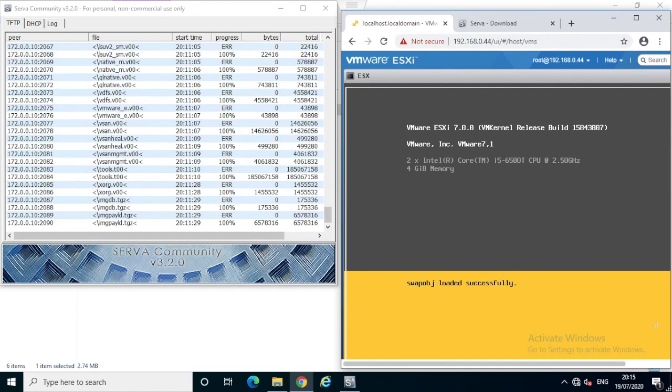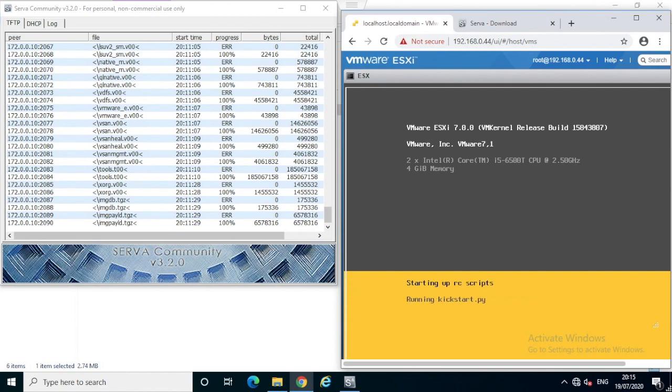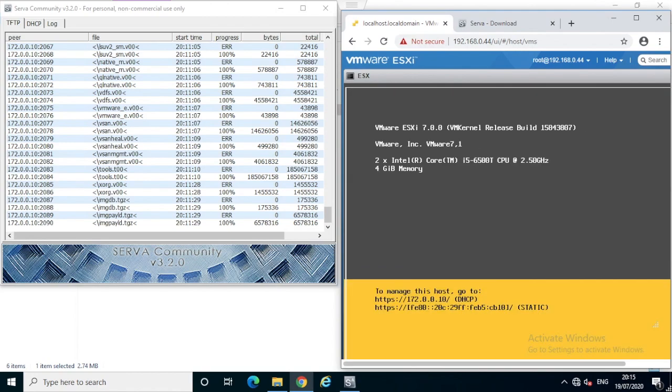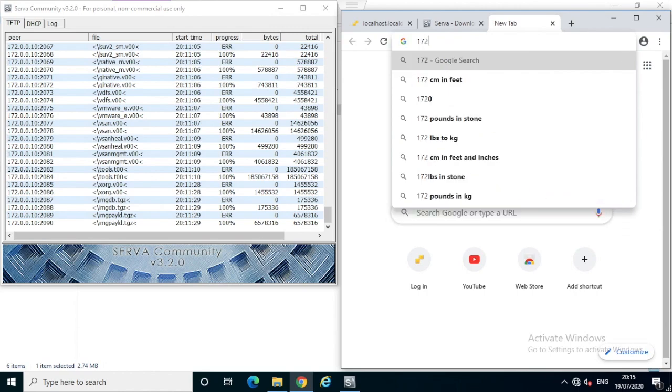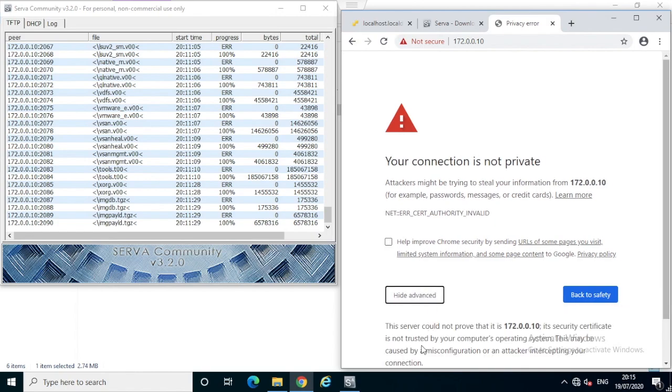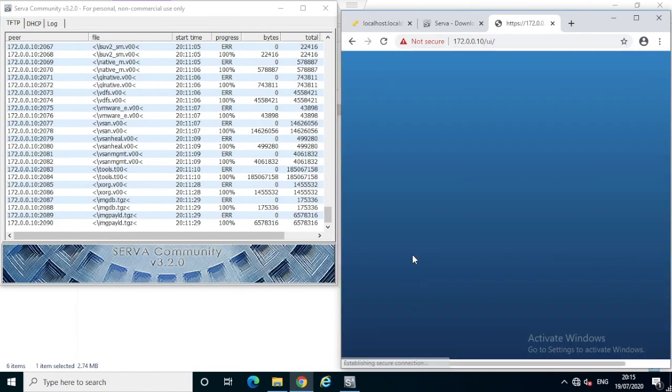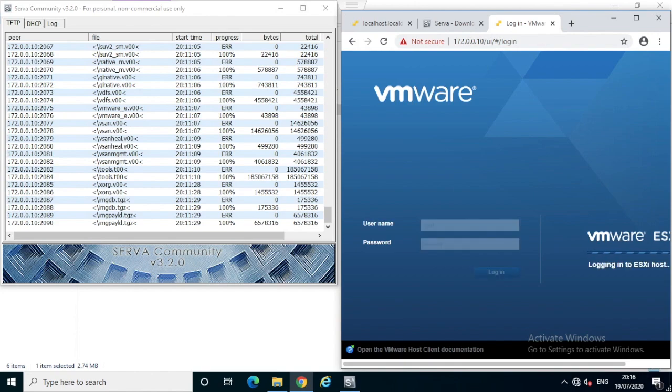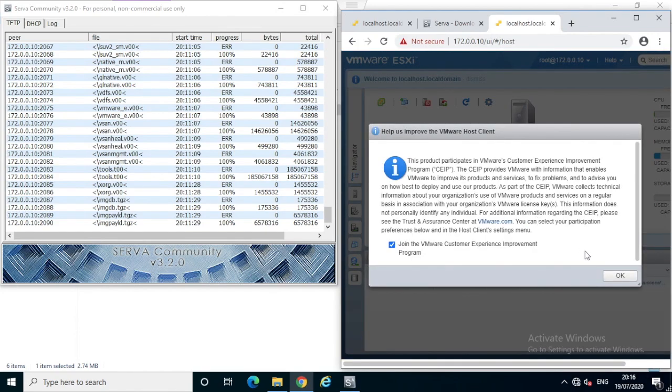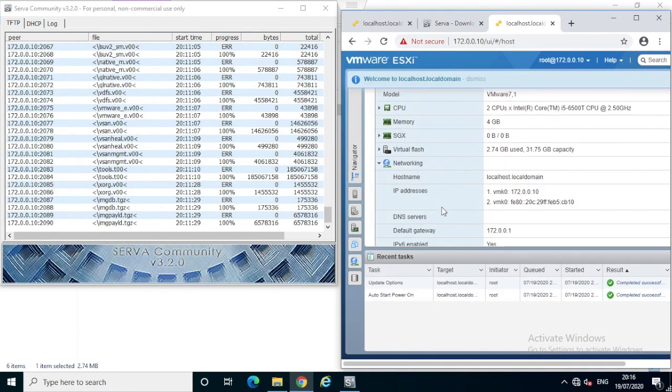You can't use this approach in a production environment, but it is still useful for a test or lab environment where you want to do some practice or deploy multiple services. For a production environment, you can use VMware Auto Deploy. Now the boot is completed, we have an IP address and everything is accessible. We can access the server console by browsing the IP address. Hope it is useful. Let me know if you have any recommendations or comments. Thank you for watching.